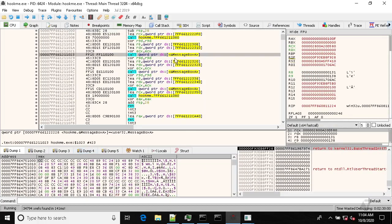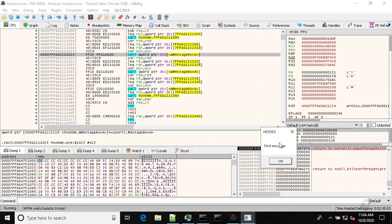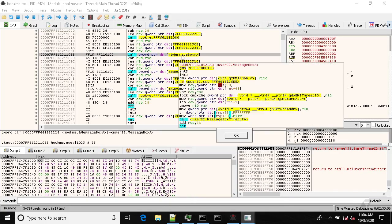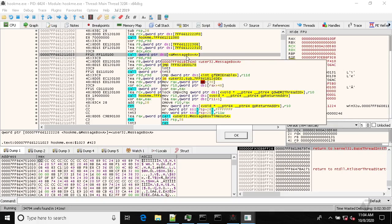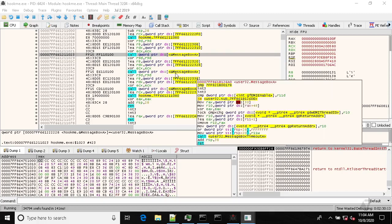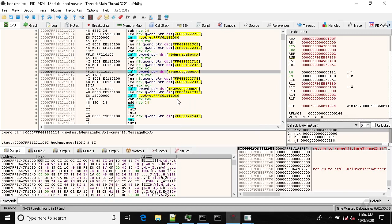So for now we see the first message box. So we are running, we are inside that call, but now we have hooked the message box function so the next message box will get redirected to our hooking function.